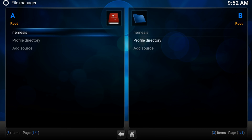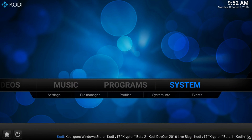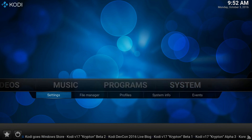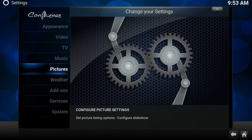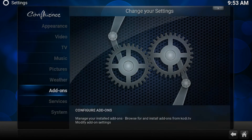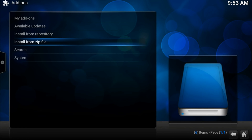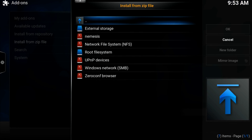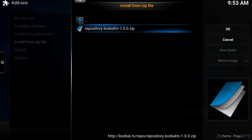Now let's turn back home. Navigate to System, Settings, Addons, Install from zip file, Nemesis, Repository. Wait till the add-on gets enabled.